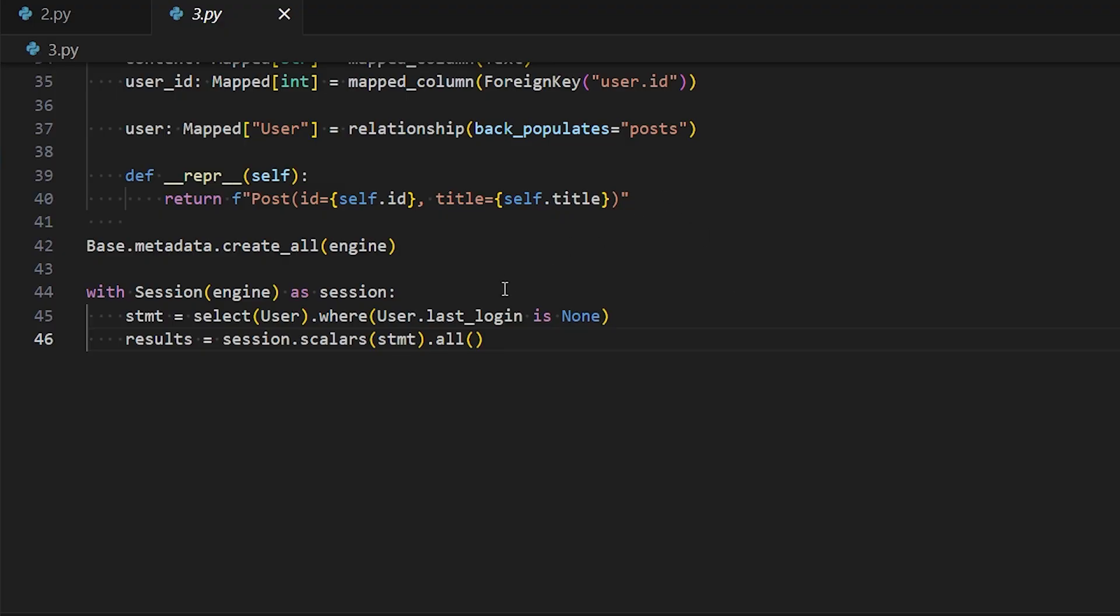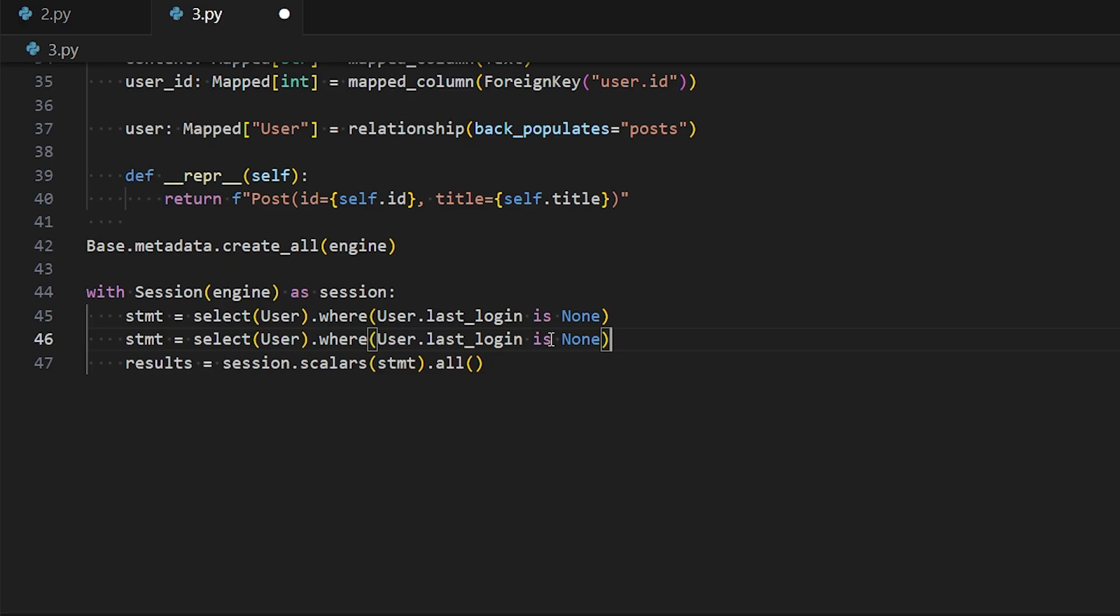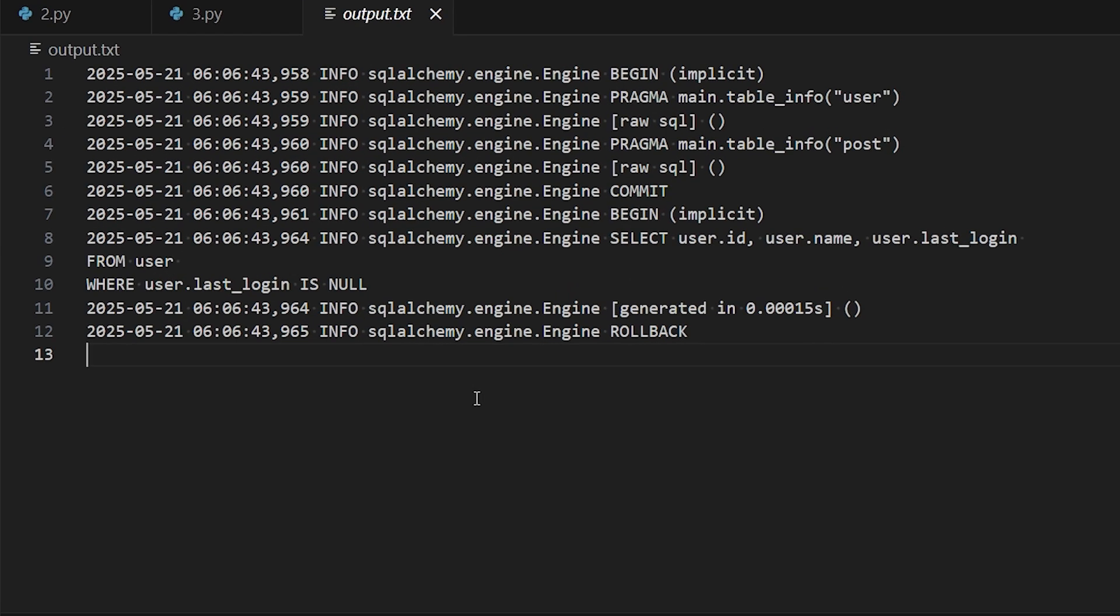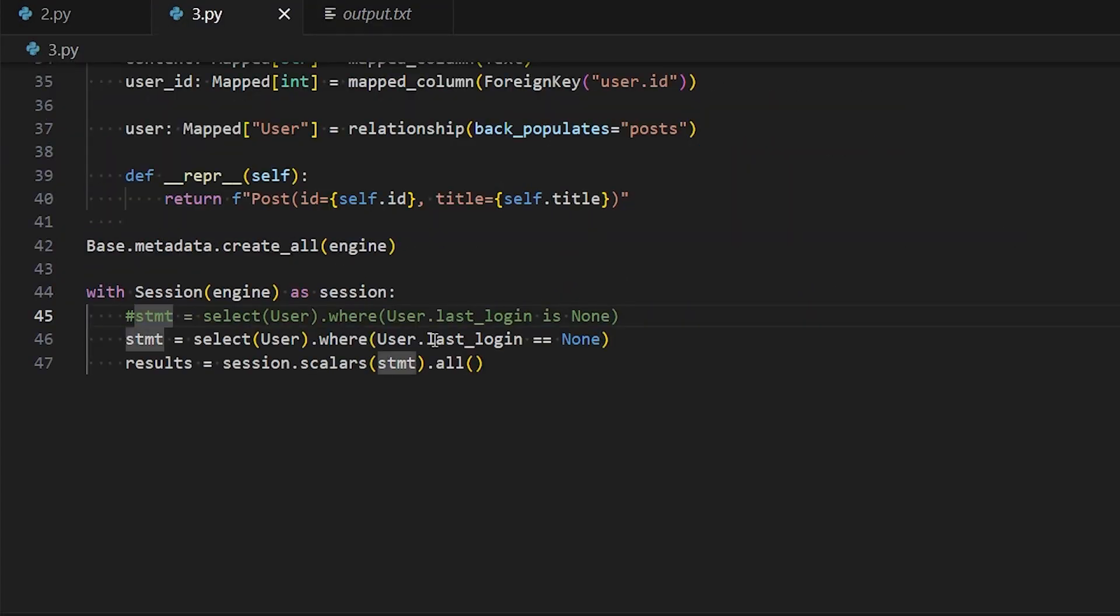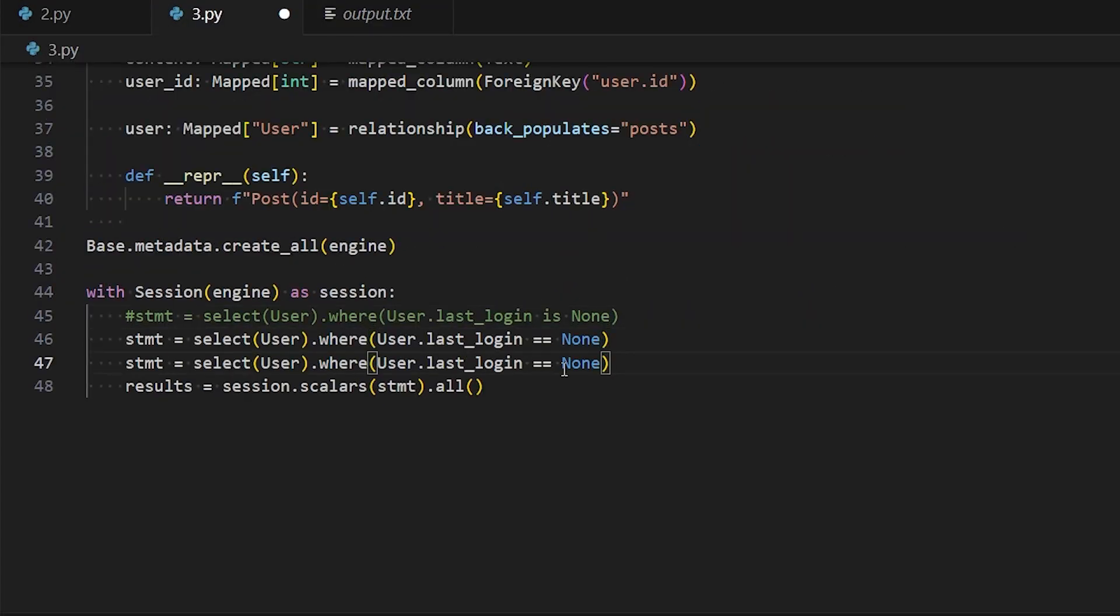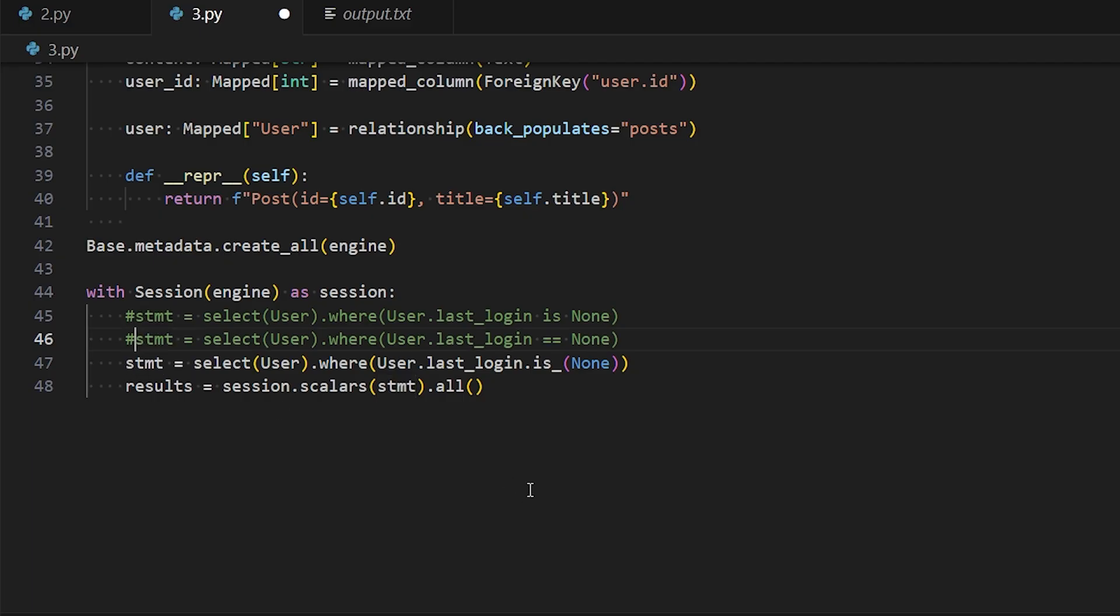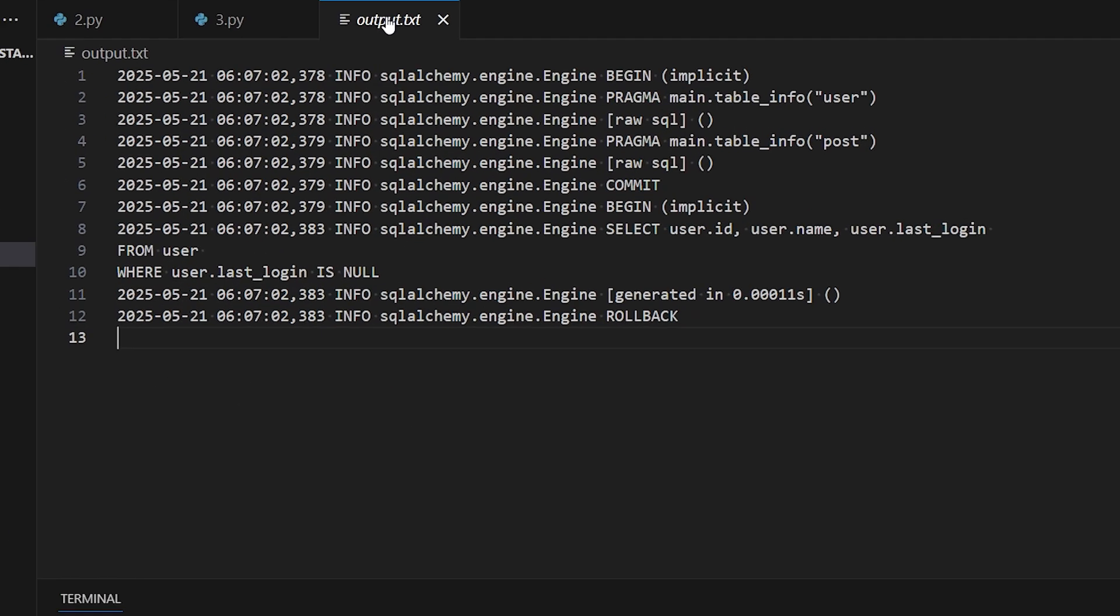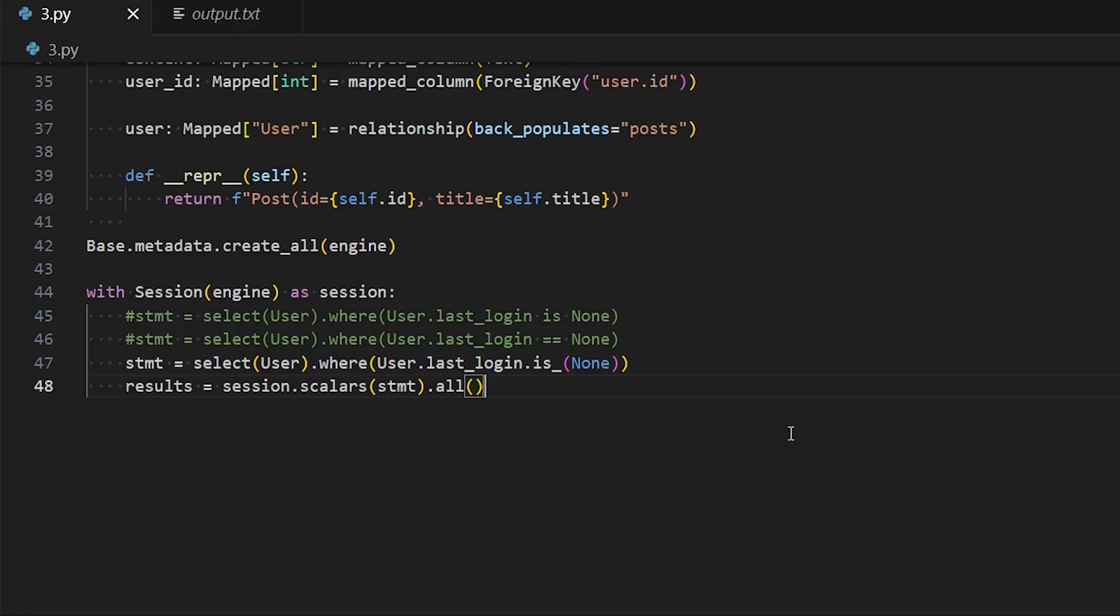Instead, you have to either use the equal signs or the .is_ method. So let me show you. So let's copy this and instead of is None, I can do equal equal signs like this. So let me run it. And then in the output, we see the is null. That's one option. Another option is I can do last_login.is_ and then pass in None. So this is the same. Run it, and in the output, we get the same thing. So the one you use is preference. If you're used to the is None pattern, then I think this one works a little bit better, the is_ None, but both work just fine.